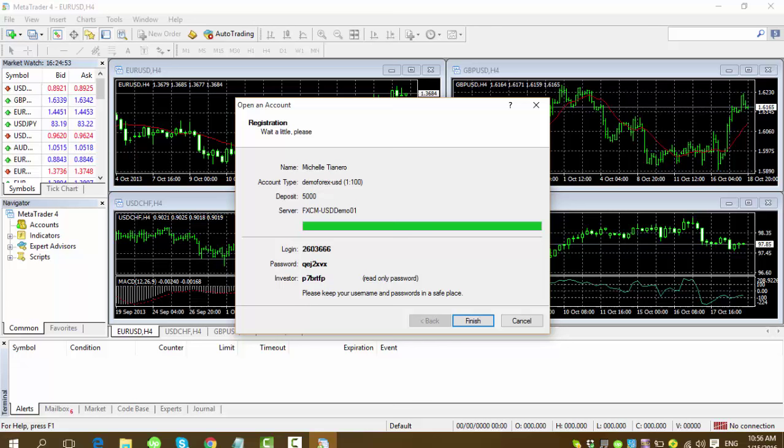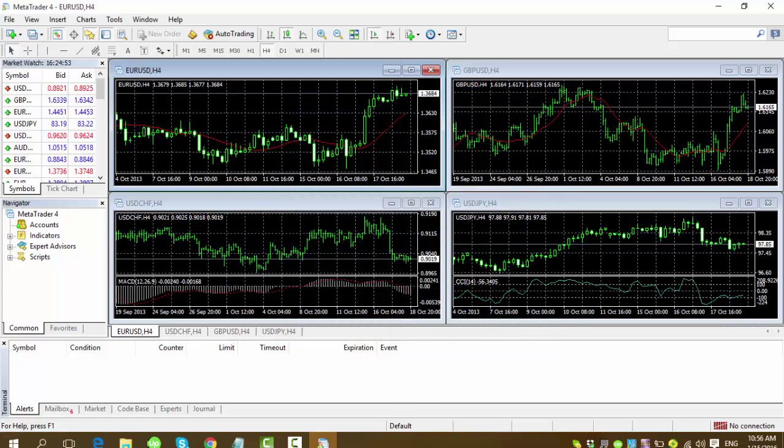After this, you just need to click on finish. And if you want to take note of it, that's fine. You can write it down on a piece of paper. But here, going back, hit finish and it will open up this screen.